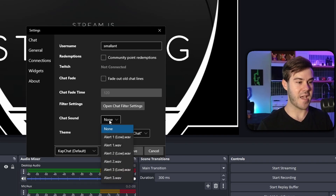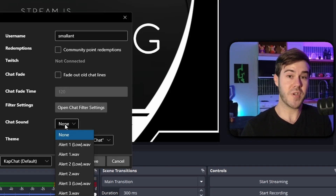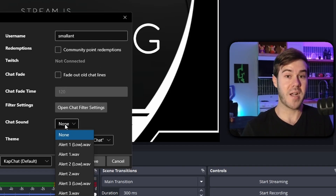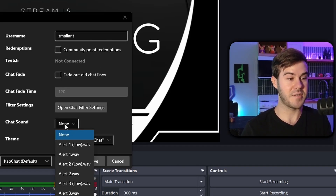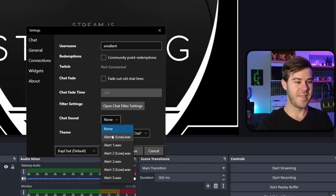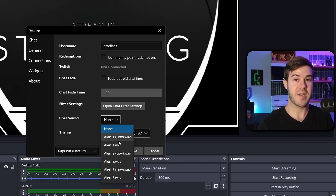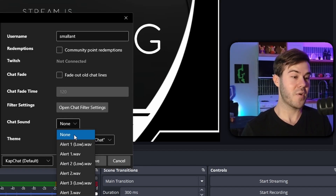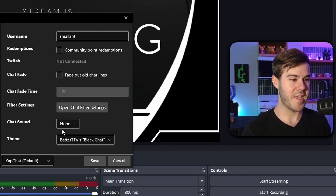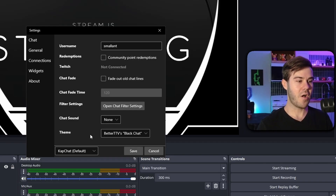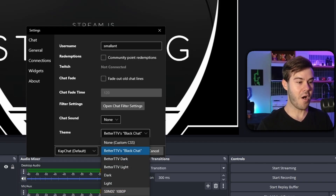Cancel out of that and now focus on the Chat Sound option. If you want a ding or notification sound to go off when you get a chat message, this is where you pick it. I find that incredibly annoying so I'm going to set it to none.